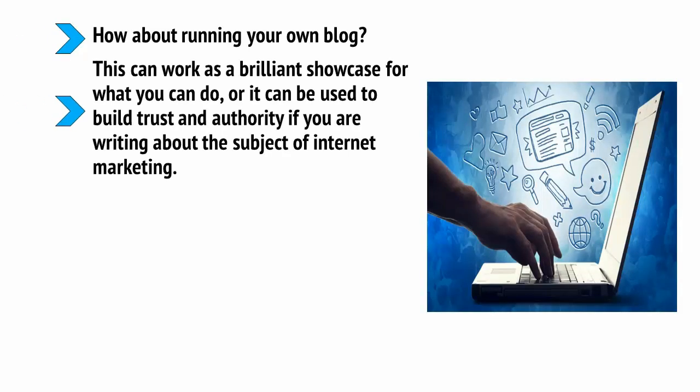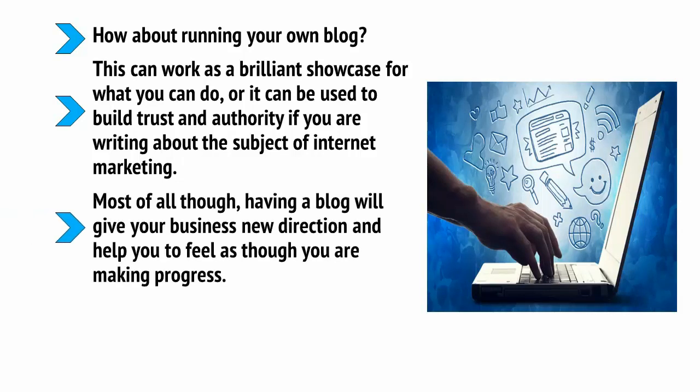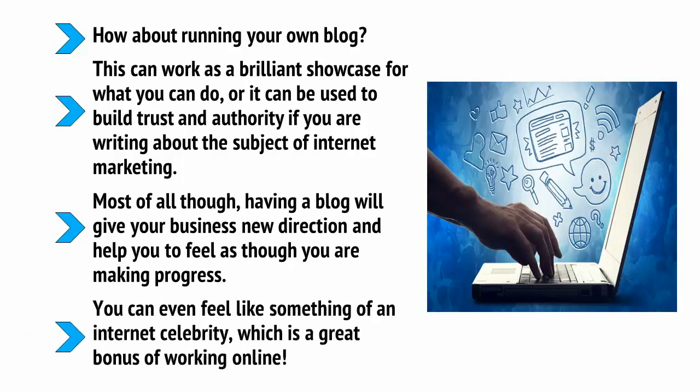Most of all though having a blog will give your business a new direction and help you to feel as though you're making progress. You can even feel like something of an internet celebrity which is a great bonus of working online.